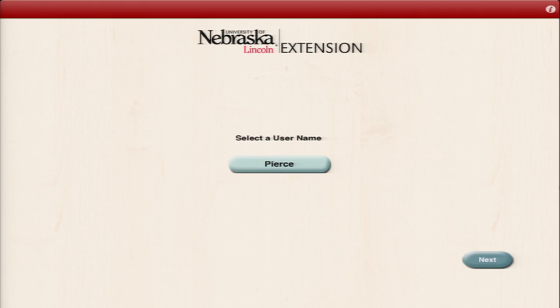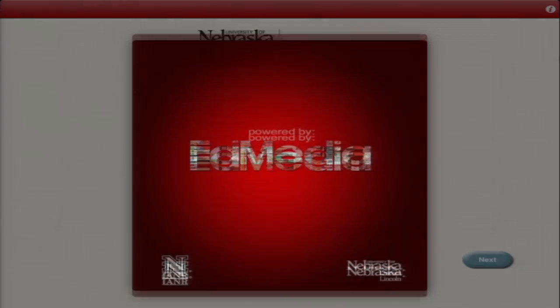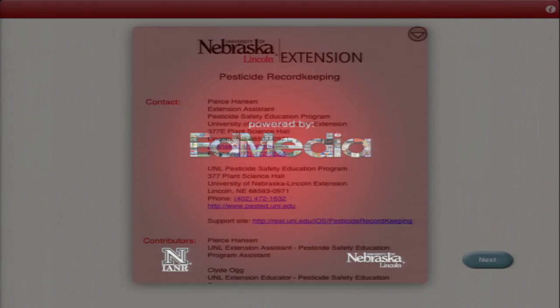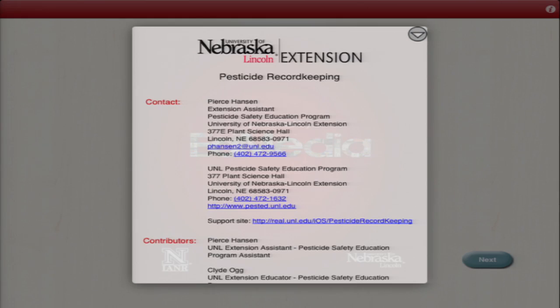At any point when you're using this app, if you need any help or more information, look to the top right in the screen. There's a little eye with a circle around it, and go ahead and click that, and that'll bring up any helpful information you need.